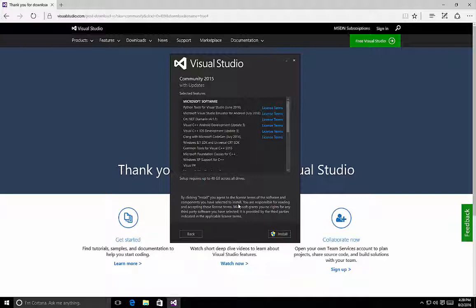So this is a quick overview of how to perform a custom installation of Visual Studio 2015.